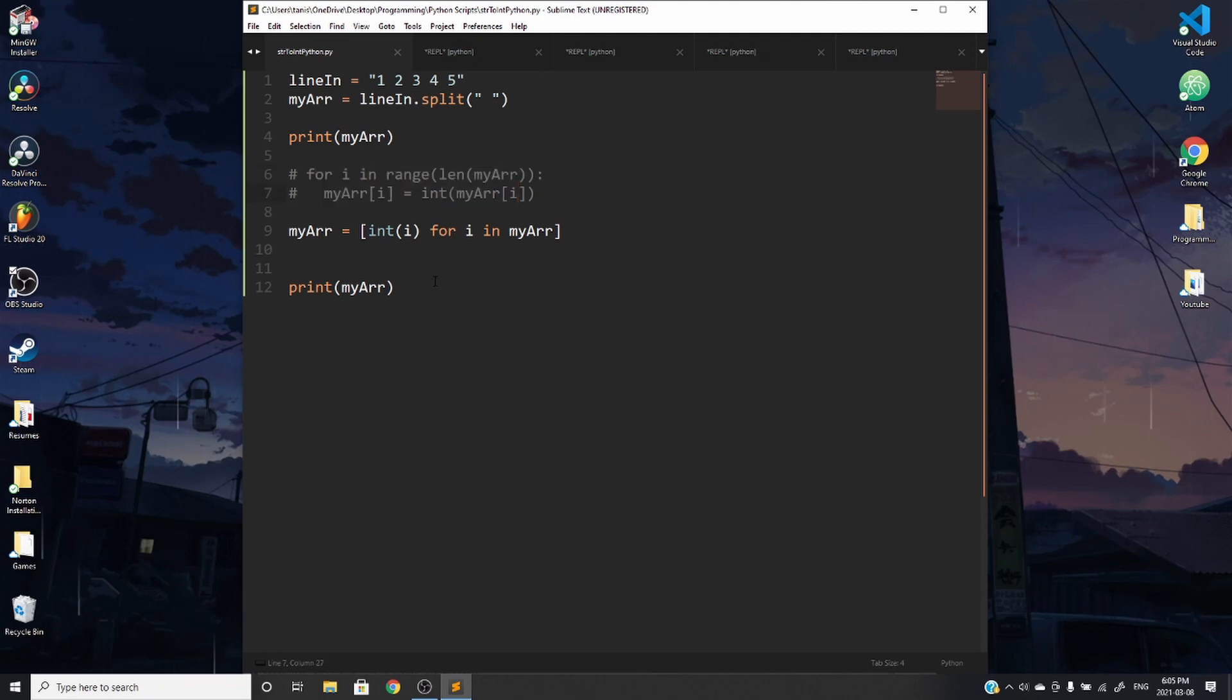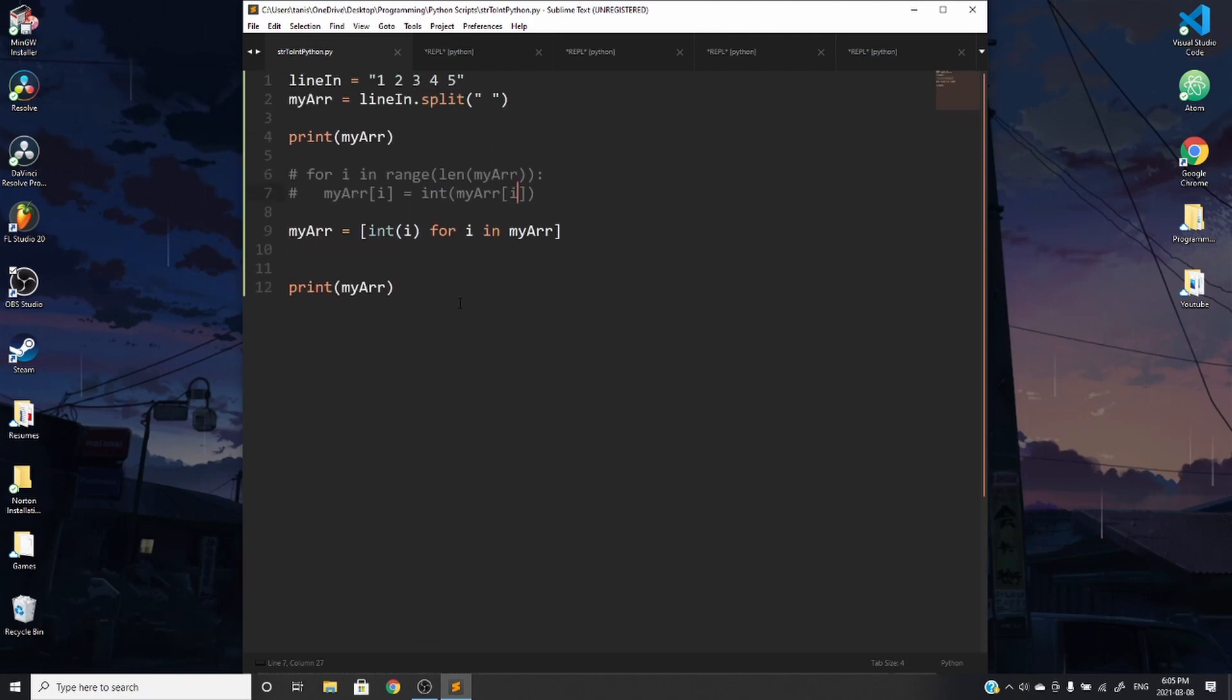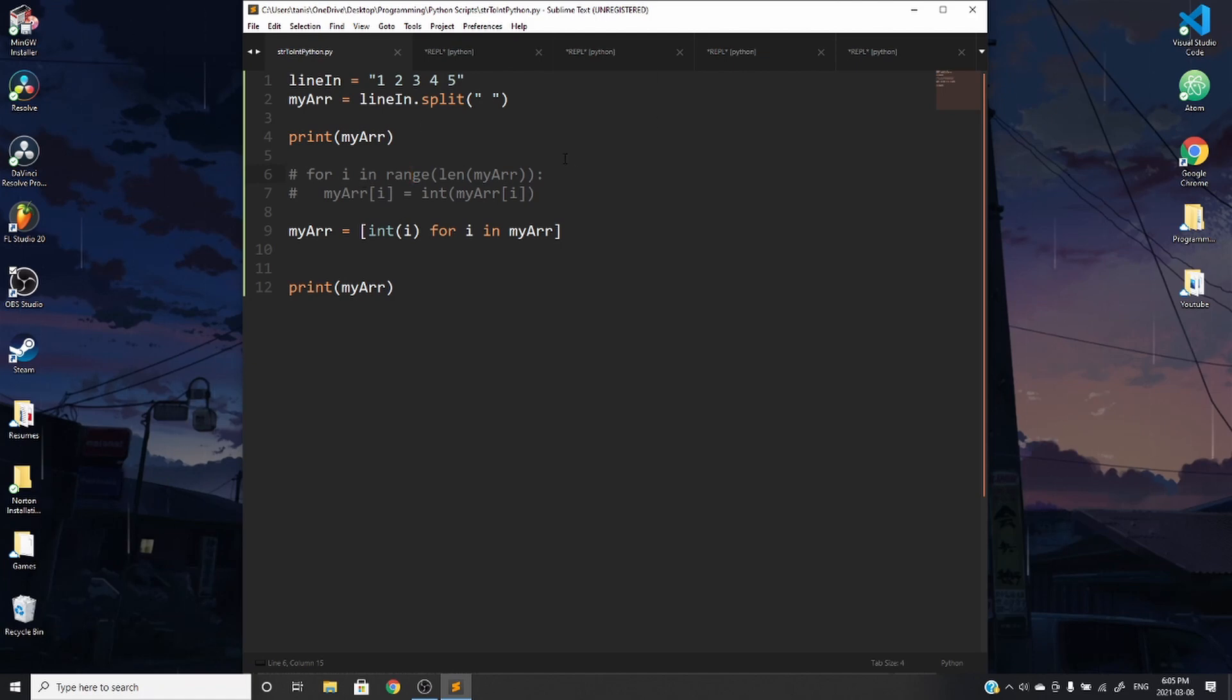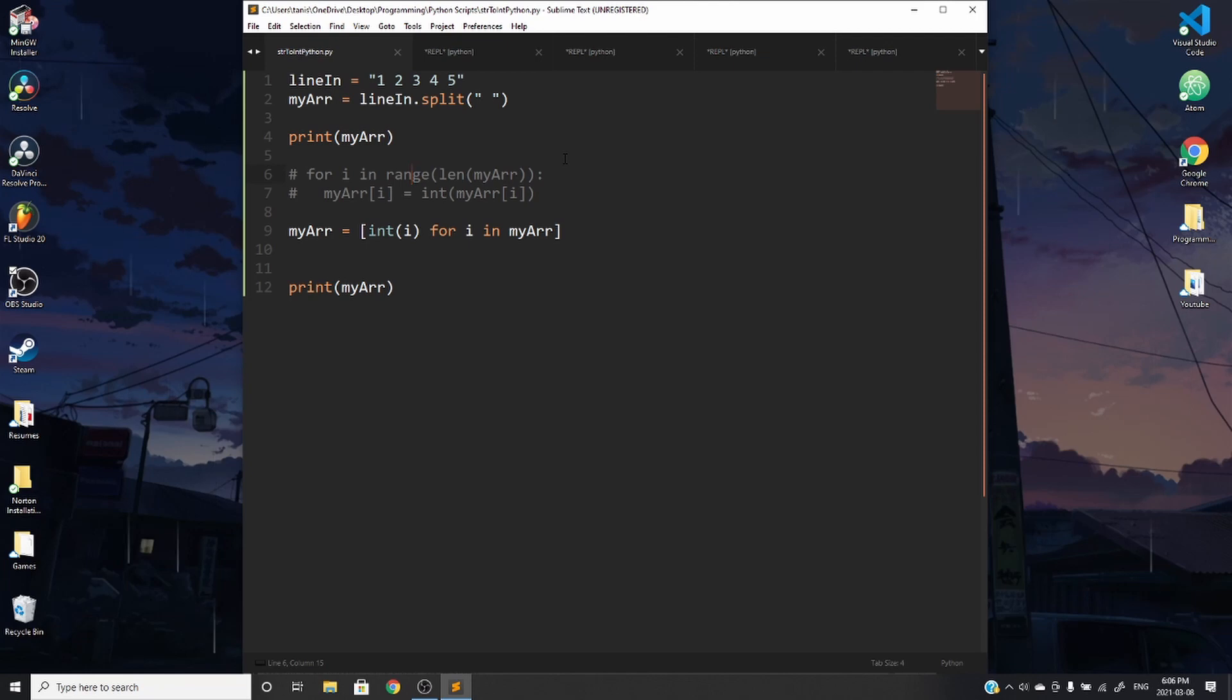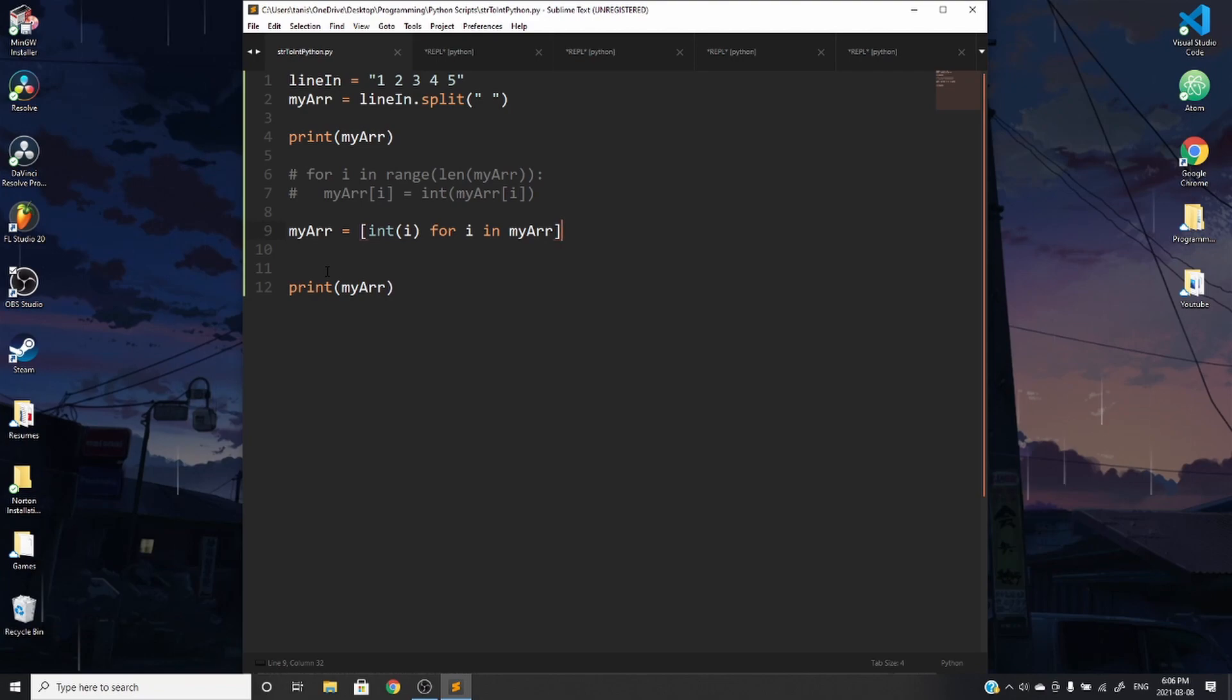So that's it for this video. Just as a recap, oftentimes, you're going to need to turn numbers that are in strings in an array into integers. And the way to do that is to cycle through the array, which has string values in it, and replace the current spot you're in with the same value, but rather as an integer. You can either do that using a for loop, or you can use list comprehension, which uses the same idea, but is a little bit shorter to write out. So thanks for watching my video, and I'll see you guys next time. Peace.